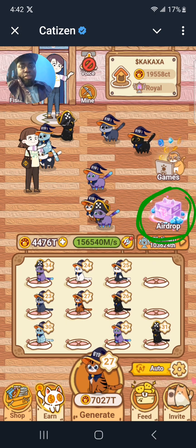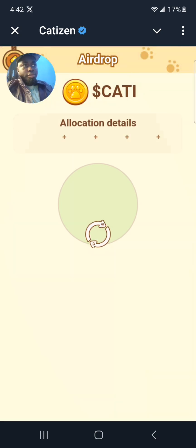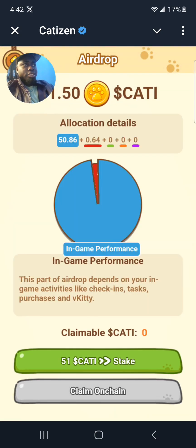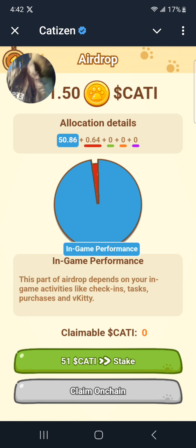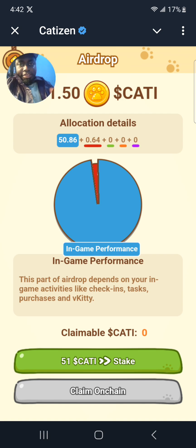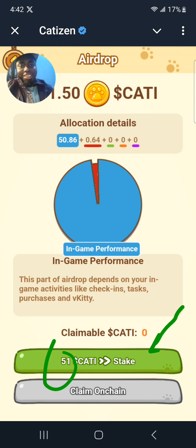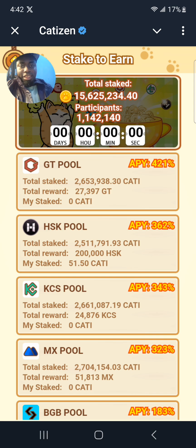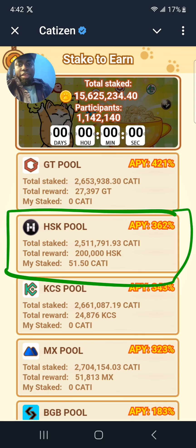Click here where you're seeing airdrop. Then click here where you're seeing Kati. They gave me 51 tokens. For me, this is where I staked my coins in this hash key pool, so I'm getting the HSK tokens.